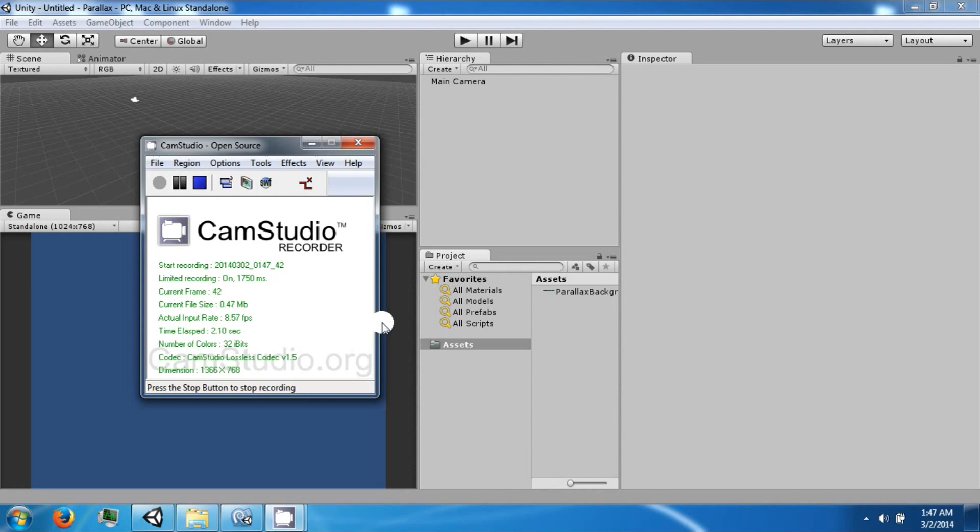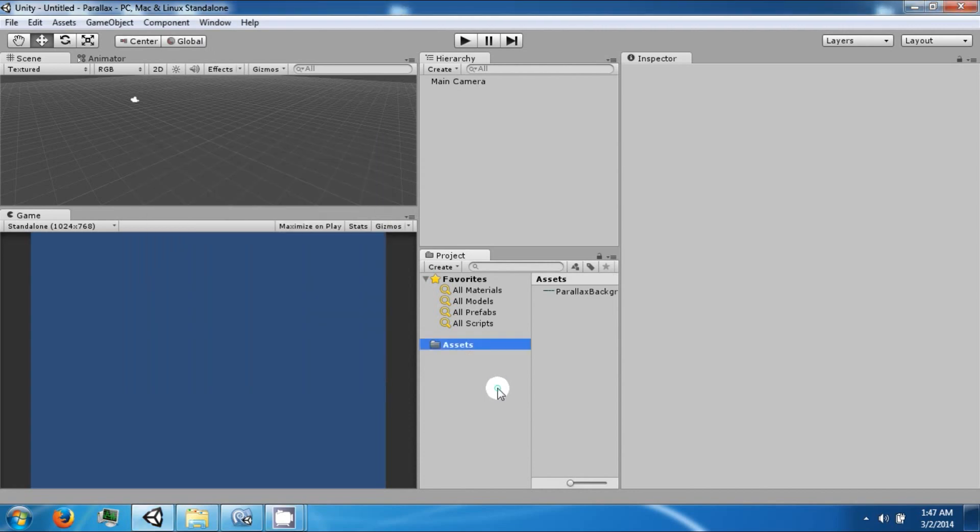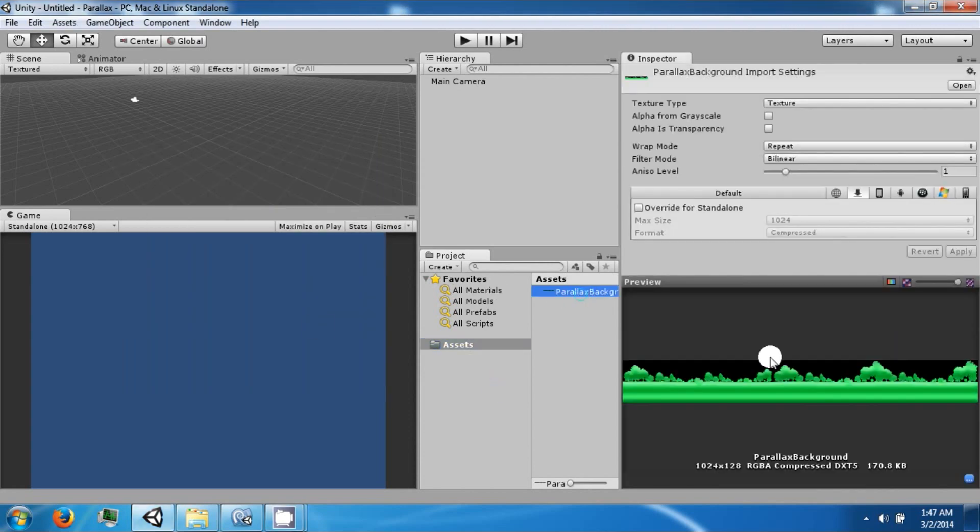Hello everybody and welcome back to another Unity tutorial series. Today we're going to create a parallaxing background effect. To do this you're going to need a graphic that parallaxes. You can find this one on our website along with the project that we're currently making.